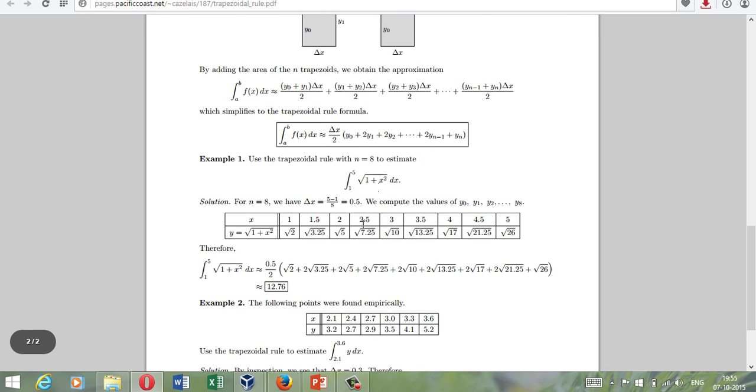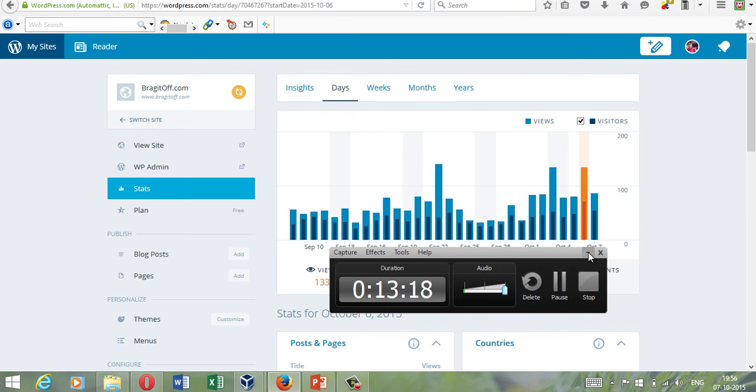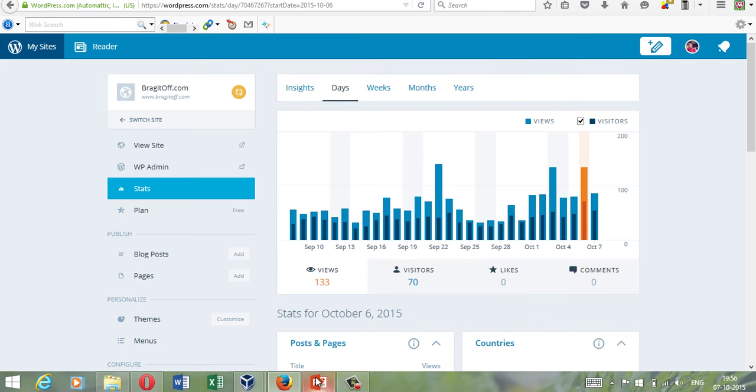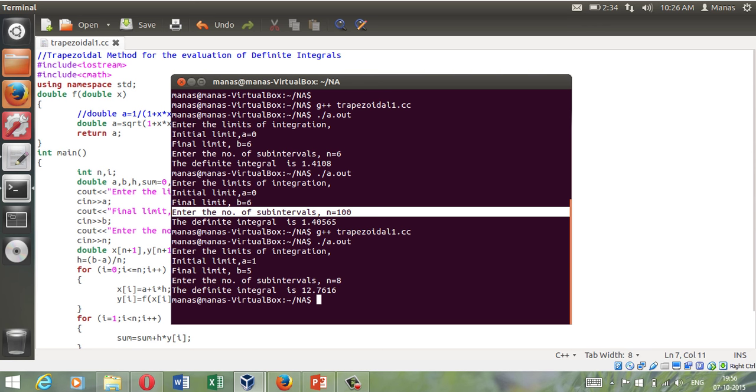I have this example somewhere here. We will perform this integral from 1 to 5 with n is equal to 8. Initial limit is 1, and the final limit is 5, and the number of intervals was 8, and 12.76.